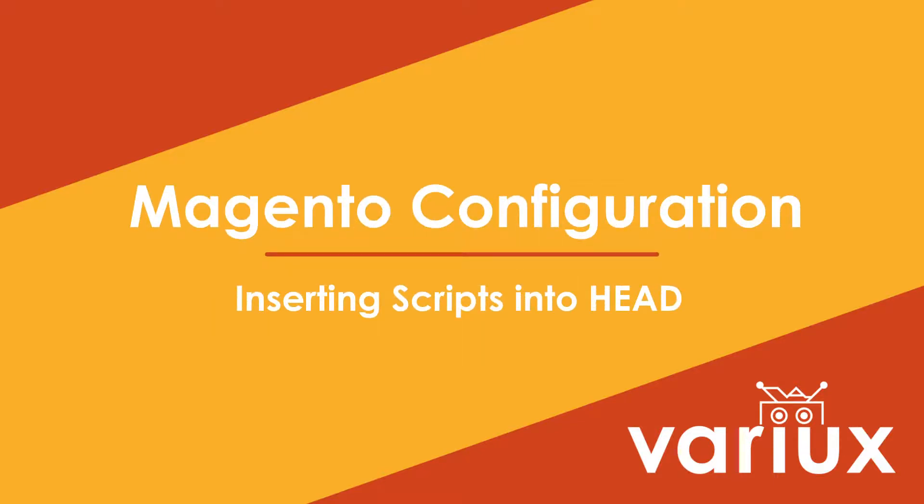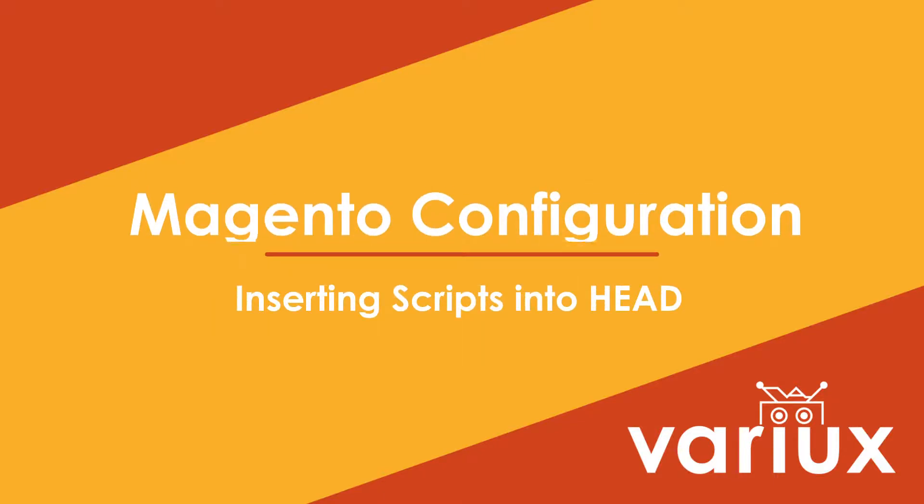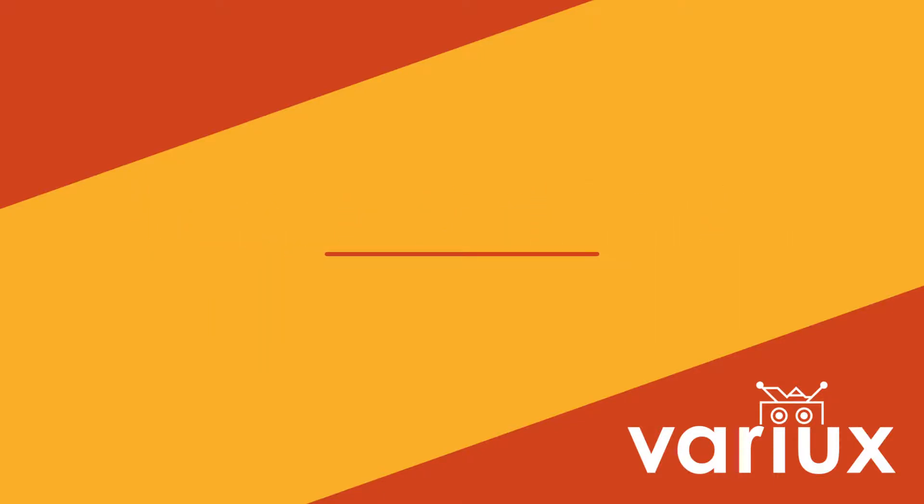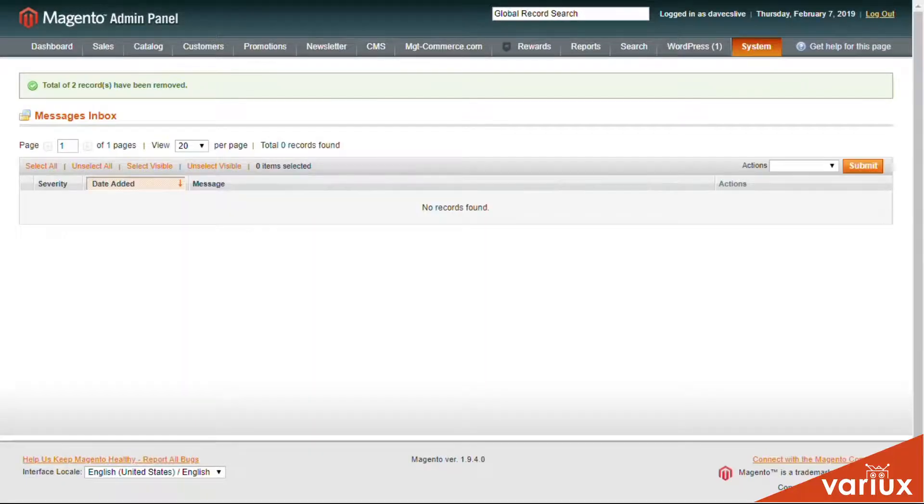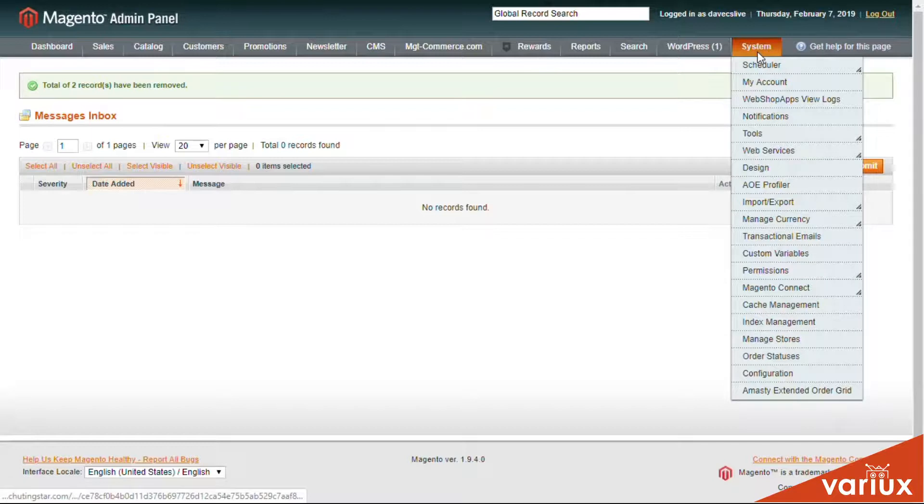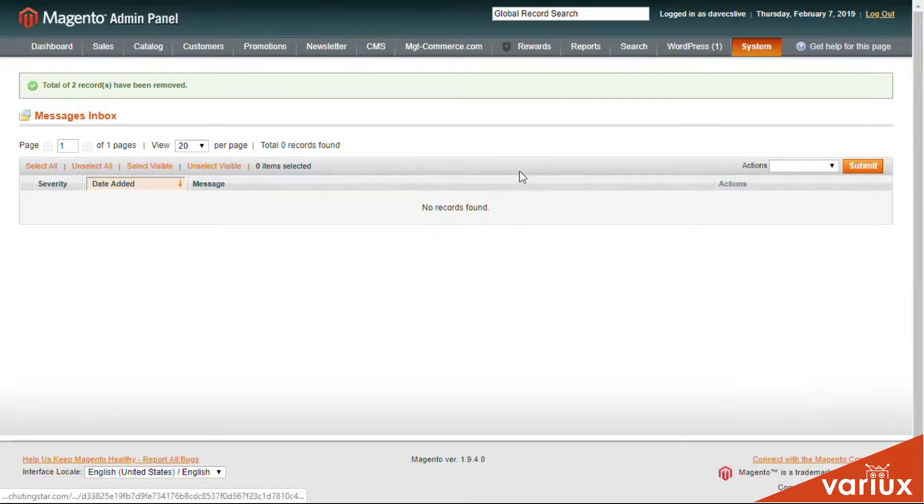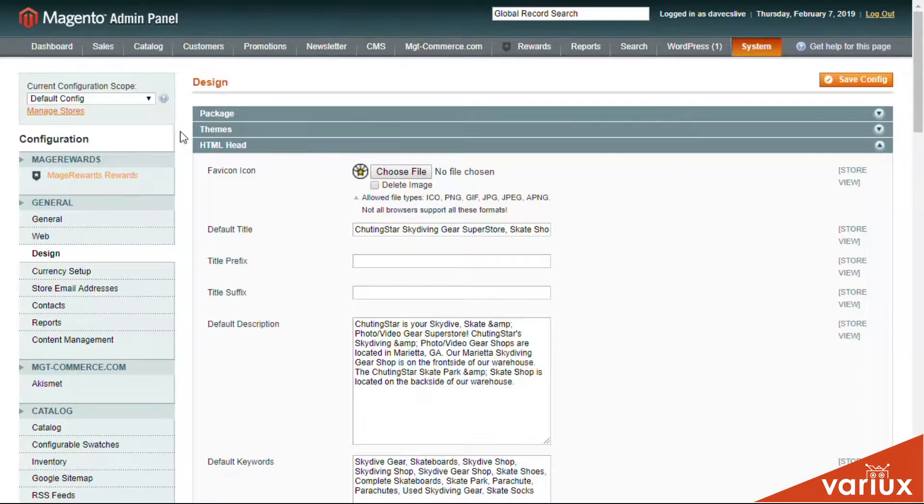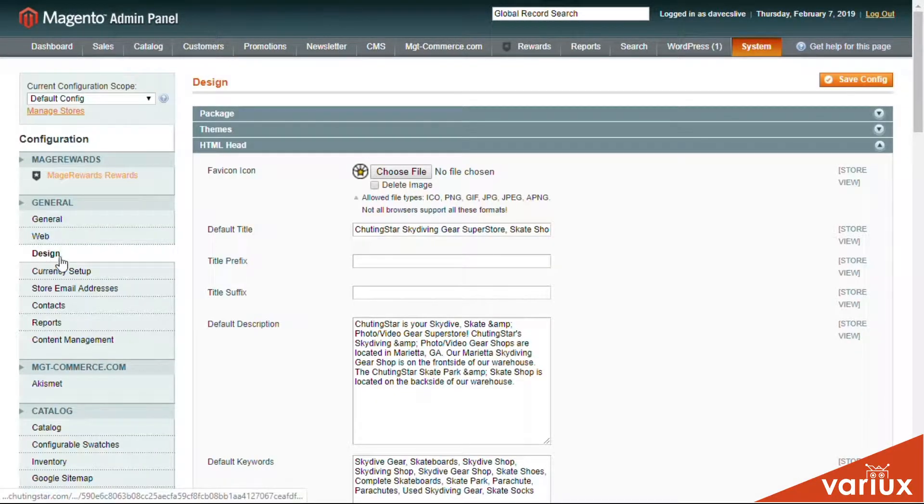In Magento, there's an easy way to modify the header and add a simple JavaScript script. The easiest way to do that is to head to System, go to Configuration, go to Design, and then